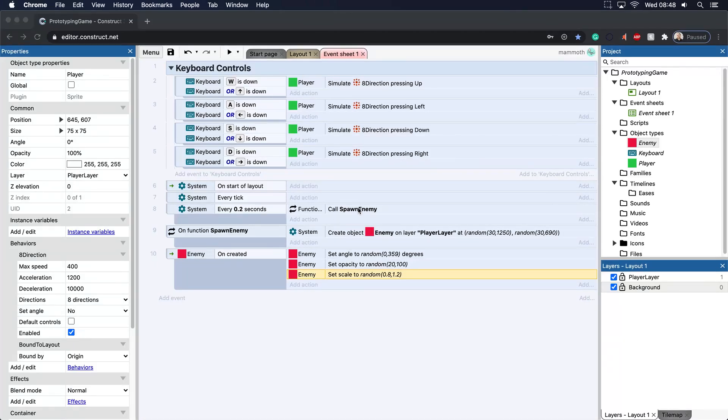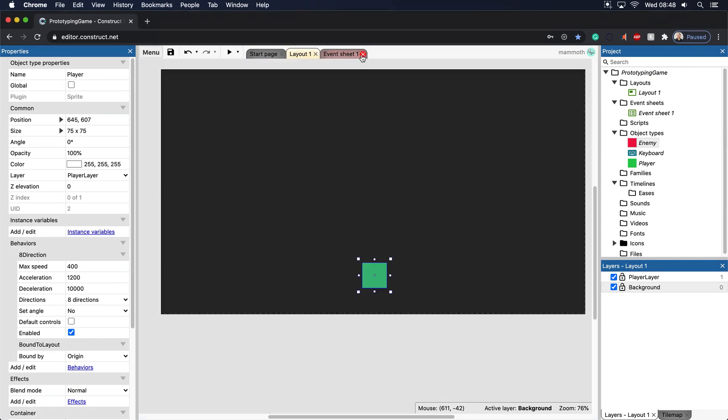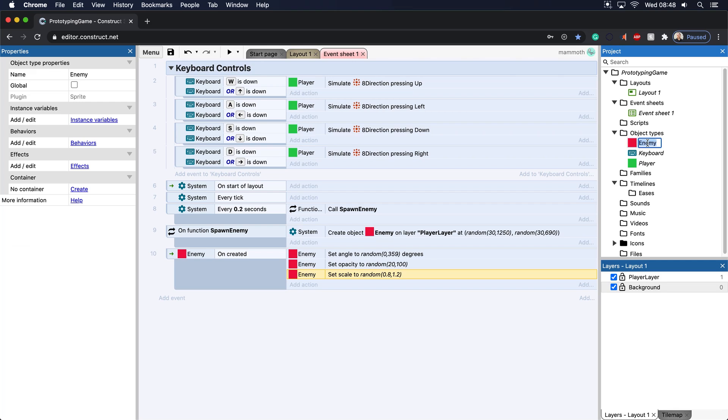Alright, so let's take another look at what we can do to make this into a small little game. Instead of calling this the enemy - and usually when you make a game, you generally tend to have some kind of adversary - but I'm just going to call this collectible.